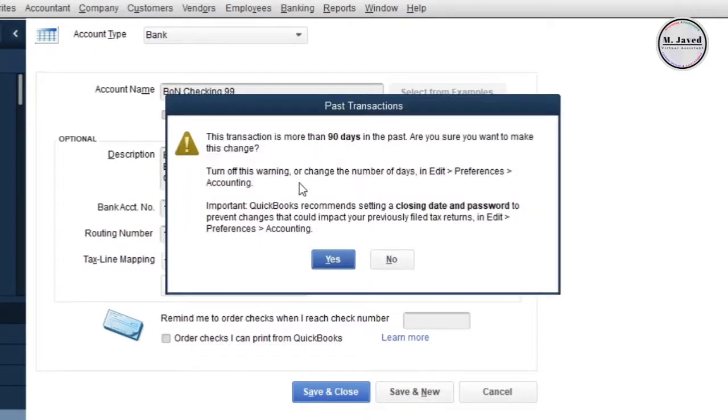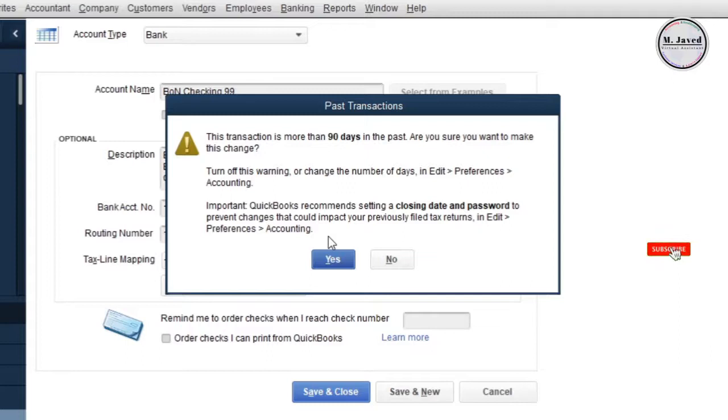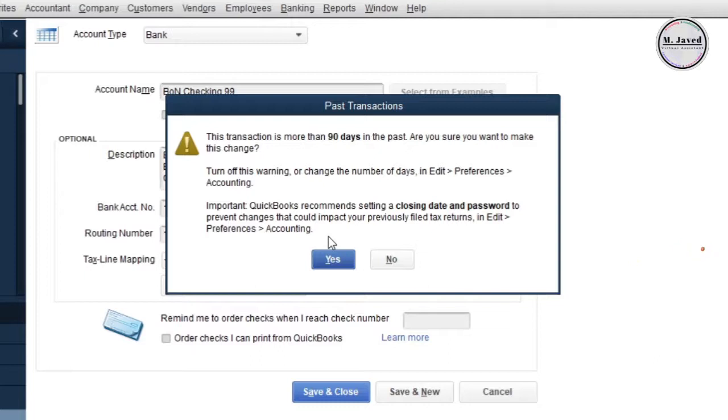Here it's letting you know that the edit date is more than 90 days old. It's just a message that you will receive every time when you add a transaction older than 90 days. Just click on yes to let the system know that you know that.